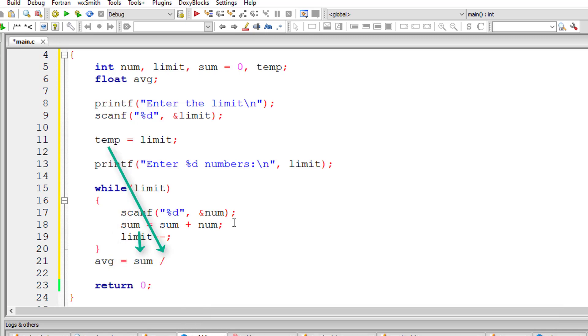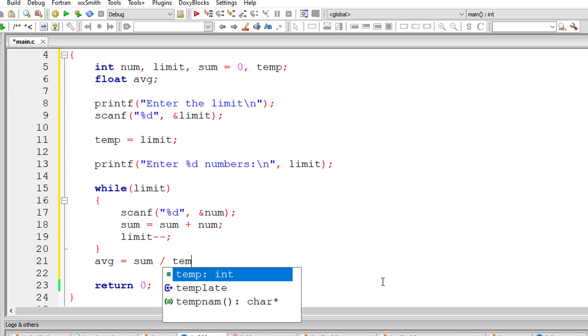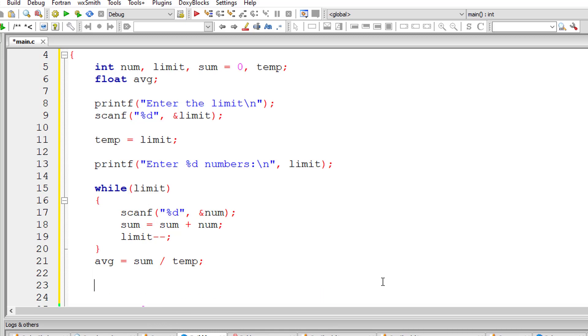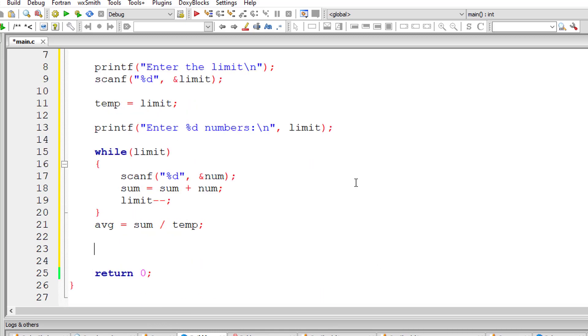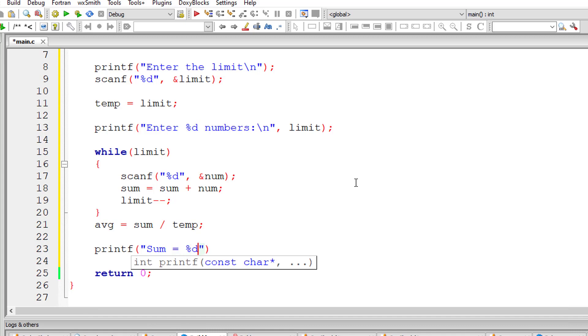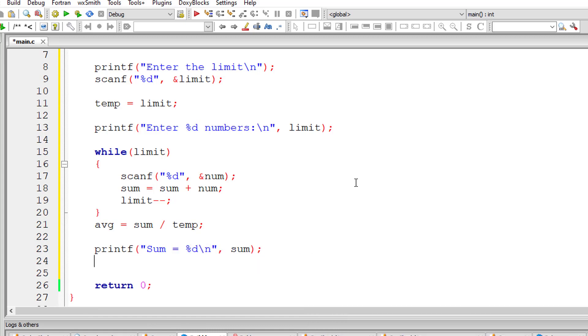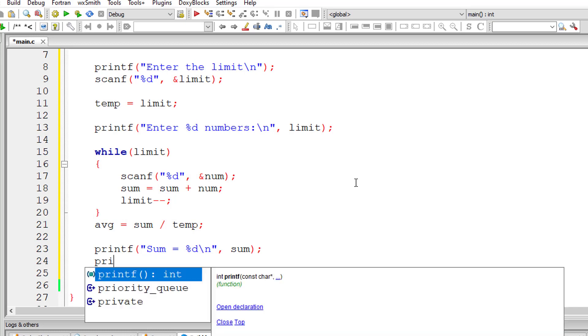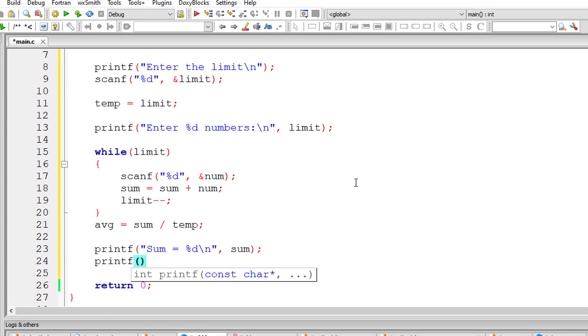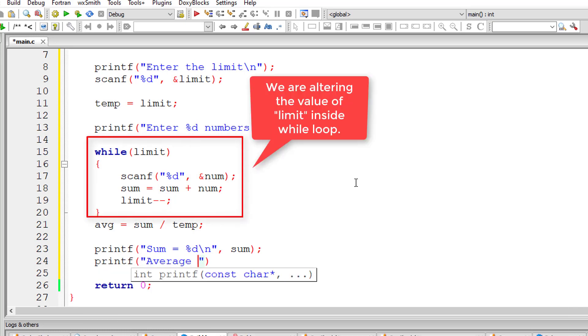Once the limit is 0, it will exit the loop. Now I'll calculate the average: sum divided by temp, the number of integer numbers entered by the user. That's why I copied the limit value to temp because we are altering the value present inside num inside this while loop.